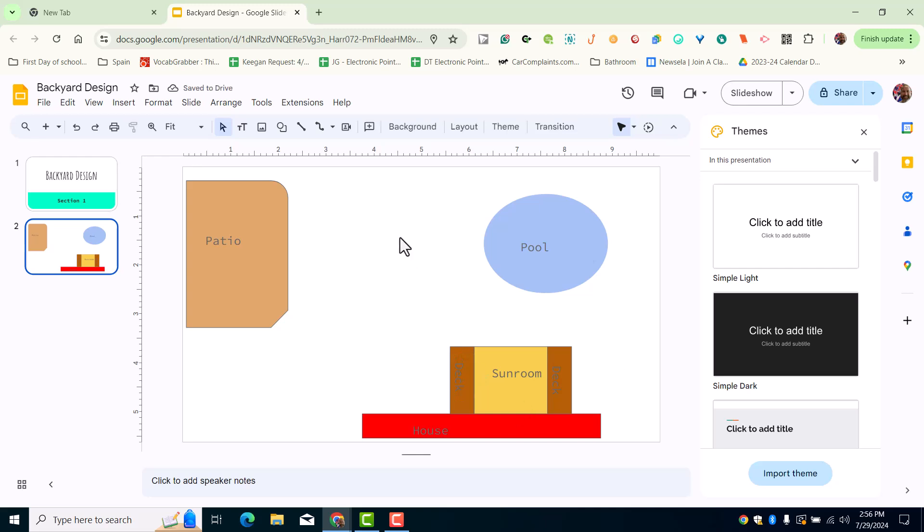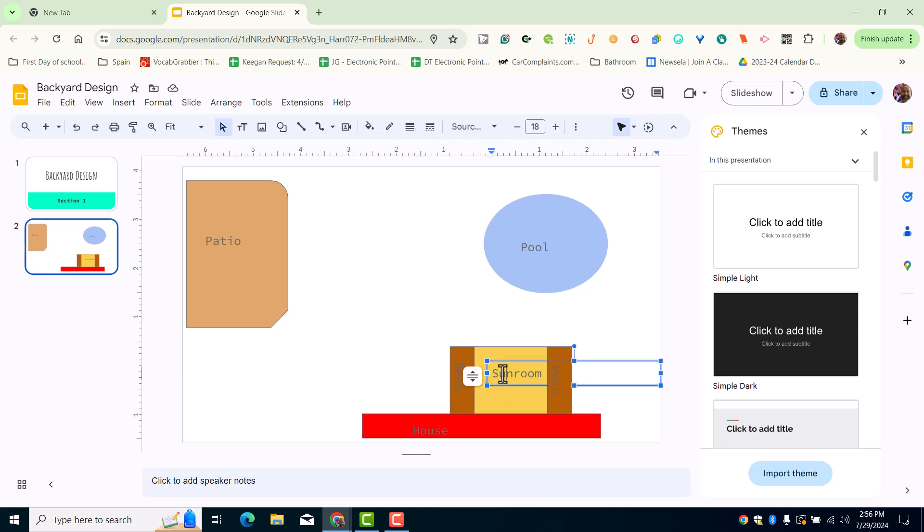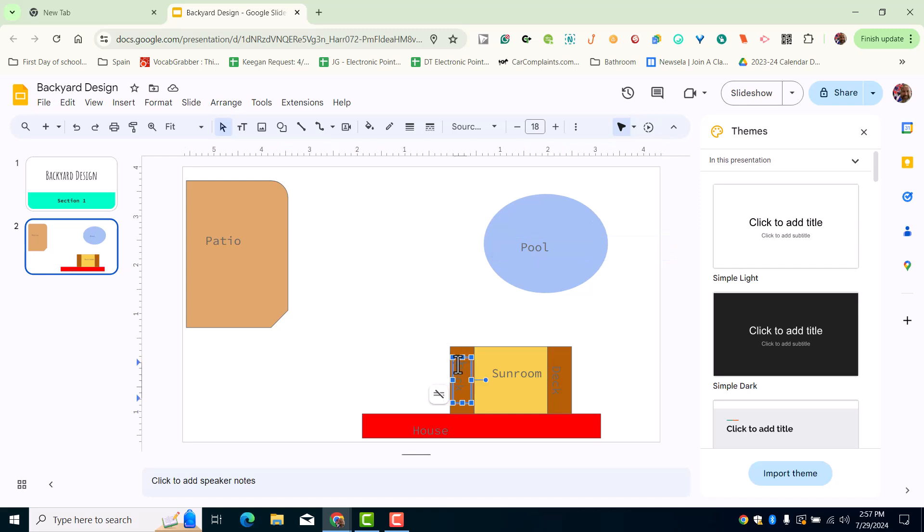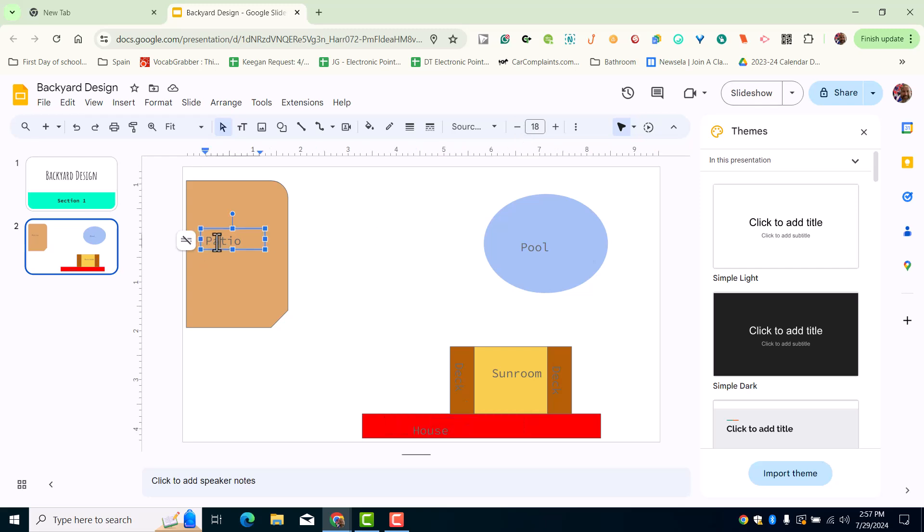Now if you'd like, I'm going to go ahead and review the text sizes that I used. For the sunroom, I used a text size of 18. For the pool, I also used a text size of 18. For the deck, I did 18. Also for the house, I did 18. And for the patio,